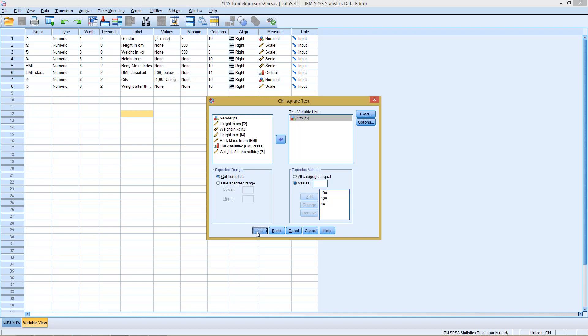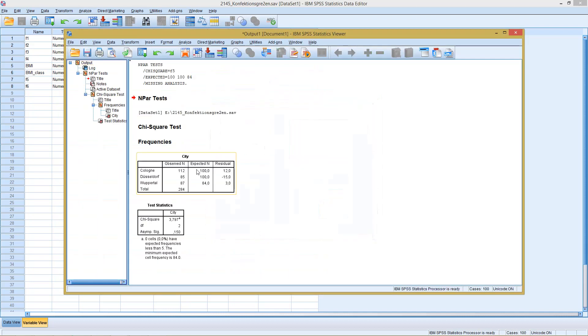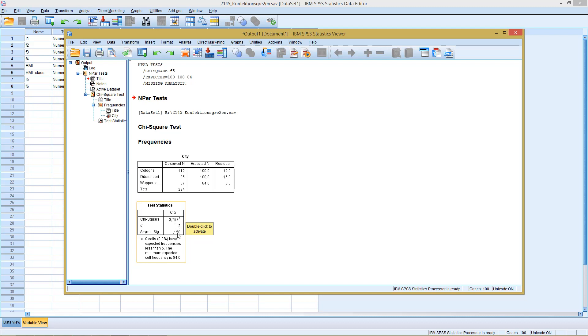If we then click OK, it runs the test with those expected values. As we can see here we get an asymmetric significance. This is our significance level for this chi-square test. This tells us as this is clearly larger than 5%.